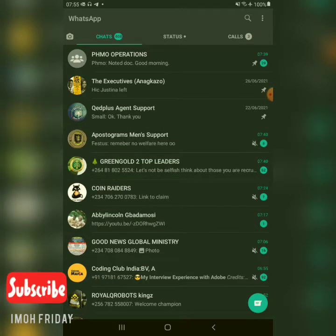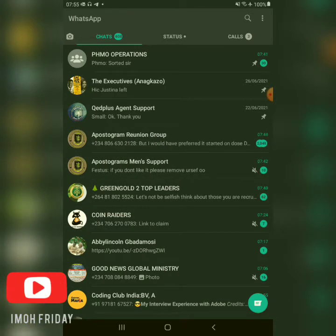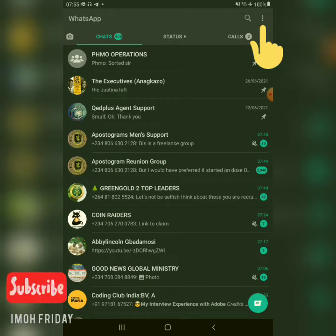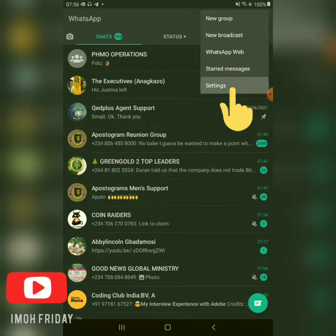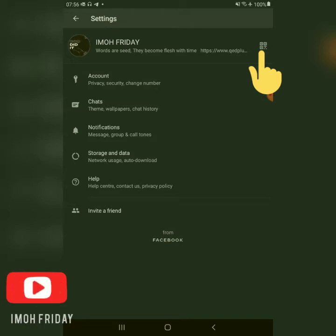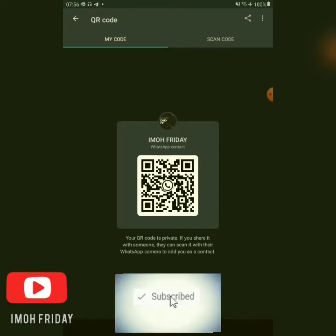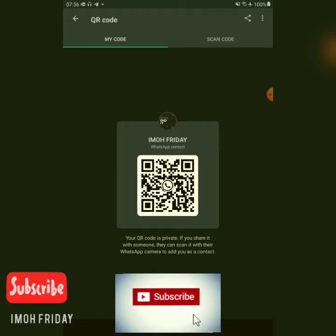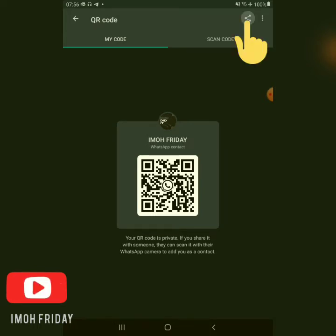Without any further ado, let's go straight to this video quickly. First, to get your personal WhatsApp link, you click on the three-dotted line at the top right corner of your screen — I'm using a mobile device. Once you click on that, you go to Settings. Once you go to Settings, look at the top right corner of your screen, click on that, and it opens up this interface where you can get your personal WhatsApp QR code or link. To get the link, click on the share icon at the top right corner.